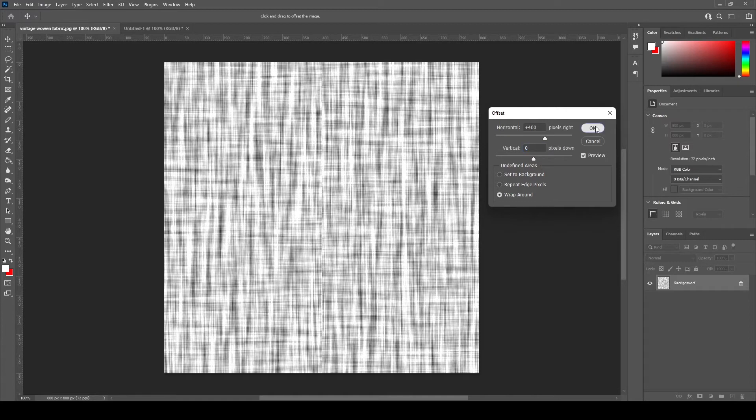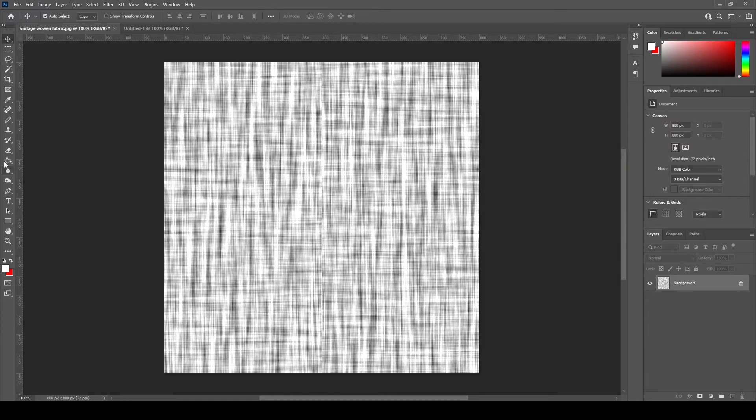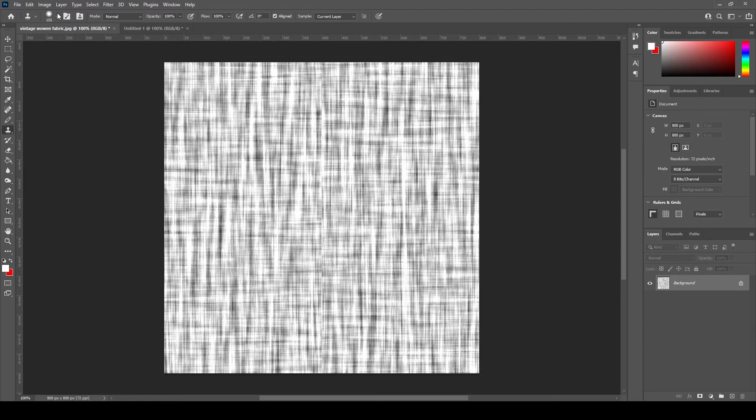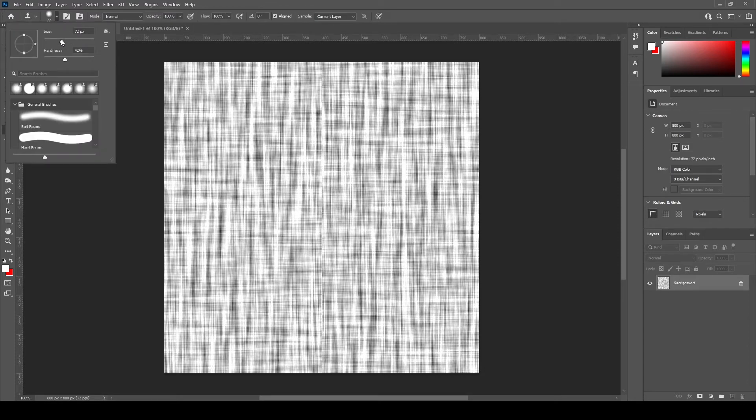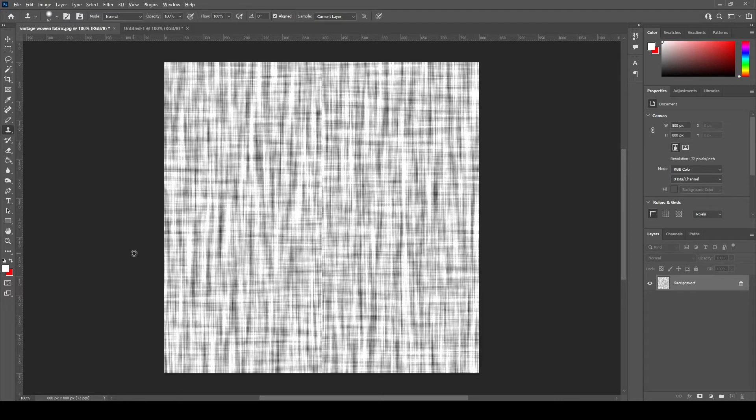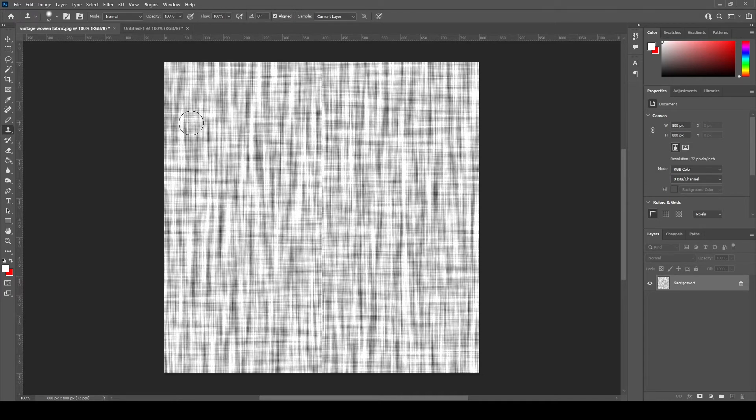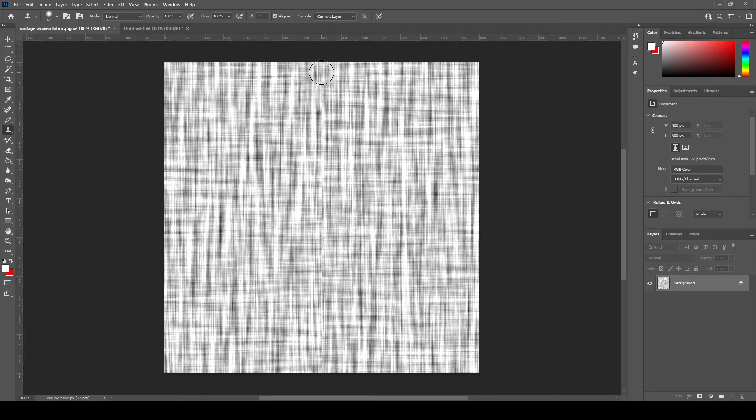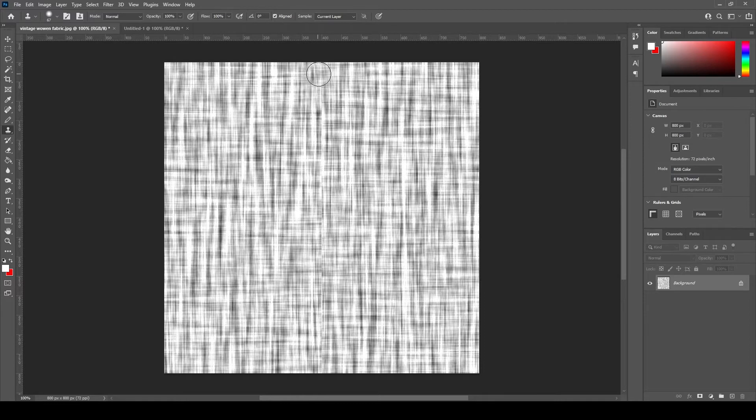Now select the clone stamp tool and set the diameter to 70 pixels and the hardness to 40 percent. The very first thing that we need to do is select the source area to clone from. When you hold down the alt key, the mouse cursor will change into a bullseye target icon. Hold down the alt key and press the left mouse button to define the source area and move over to the horizontal repeating edge which is at the 400 pixel and start cloning.